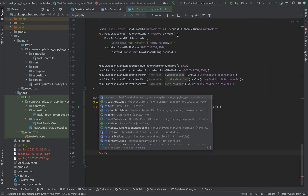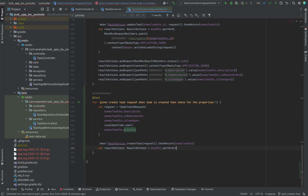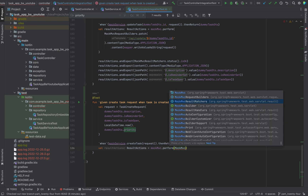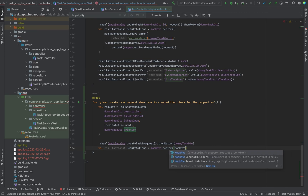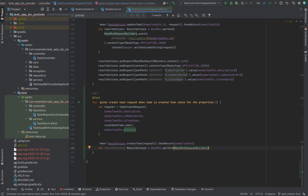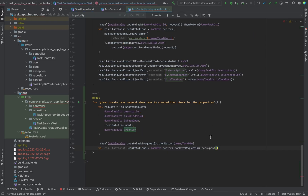Now we can just basically copy this line and paste it here. Then comes the mock. We see result matches. I'm making a mistake — it's request builders. Now we need the post method, same drill as before. We go back to our controller — this is our create endpoint. Just make sure you use the path API slash create.